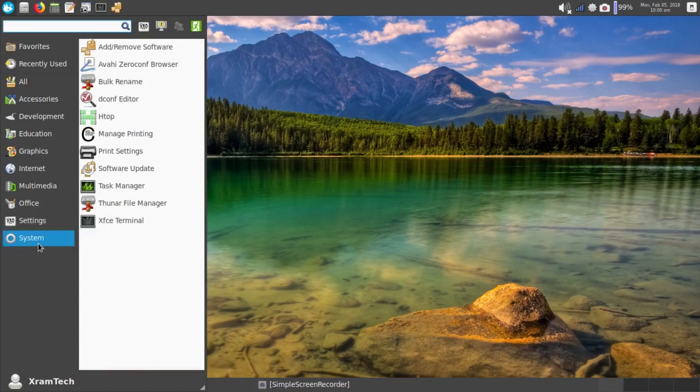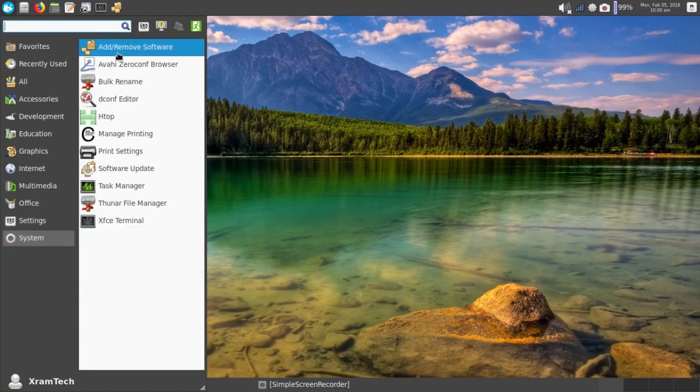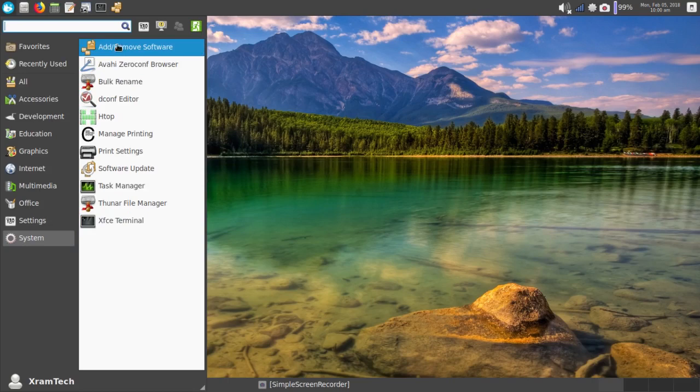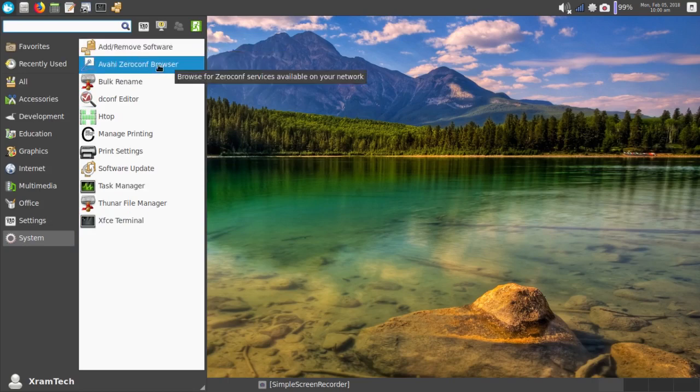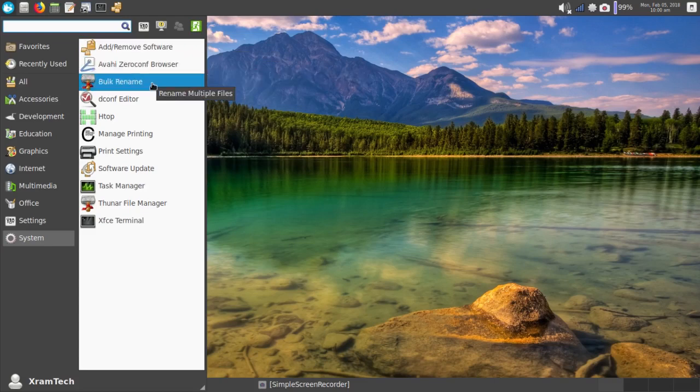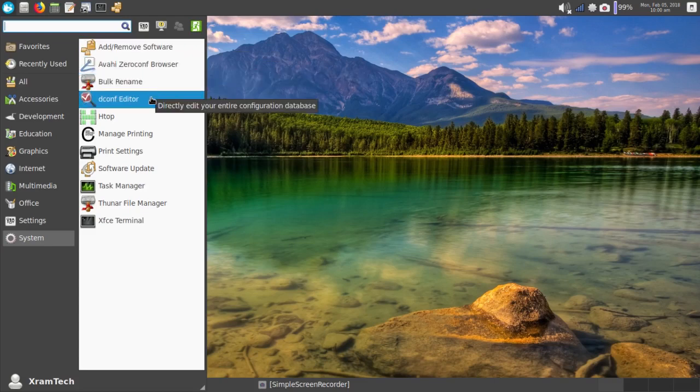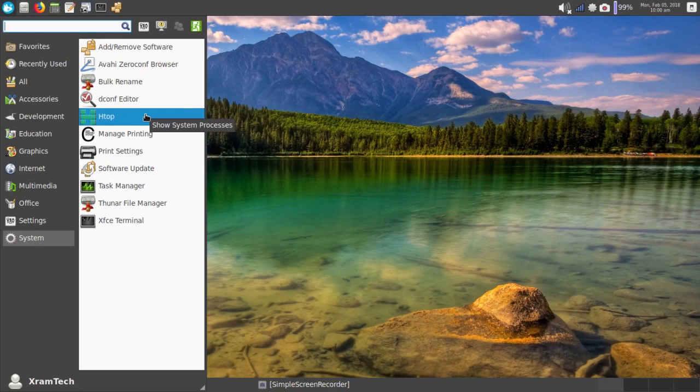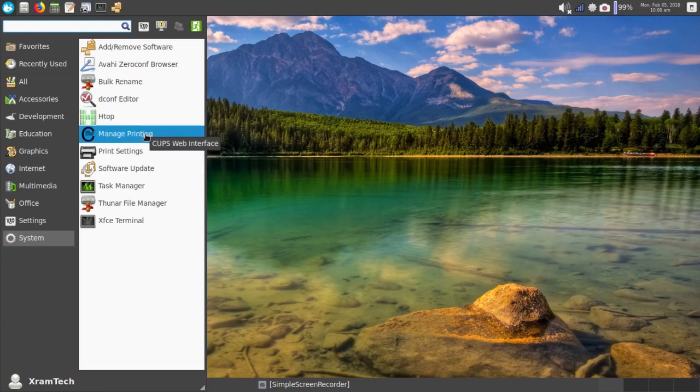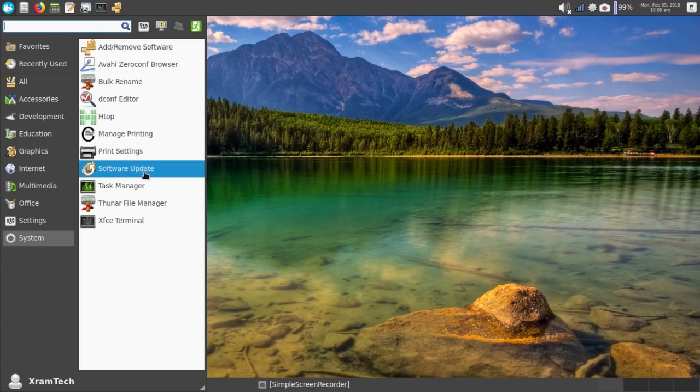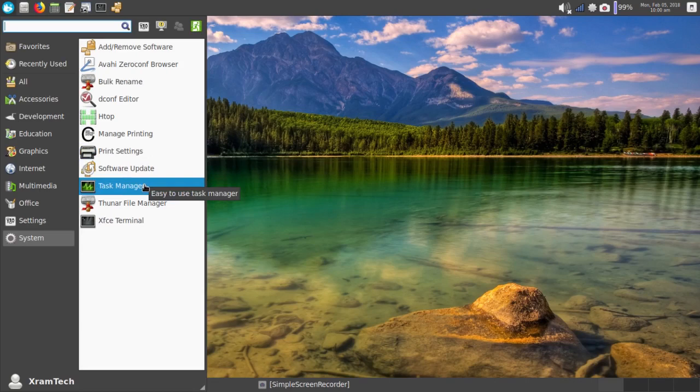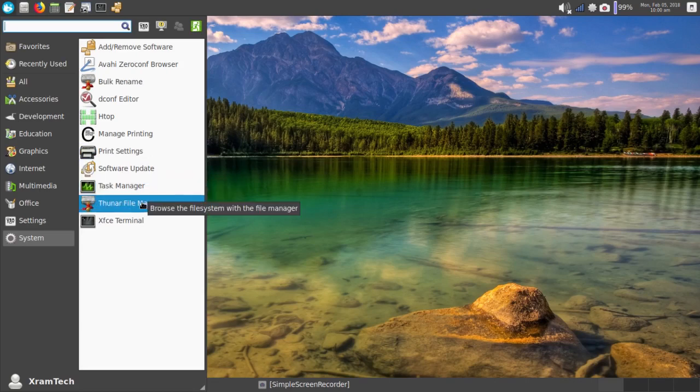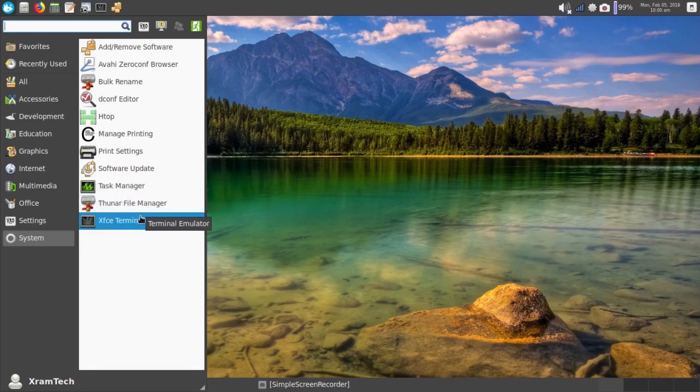And under System, again, I have Add-Remove Software. It's a bit redundant. The Avahi Zero-Conf Browser. Bulk Rename. D-Conf Editor. HTOP. Manage Printing. Print Settings. Software Update. Task Manager. Thunar File Manager. Again. And the XFCE Terminal.